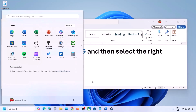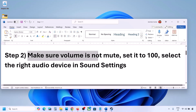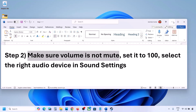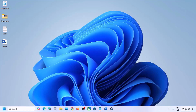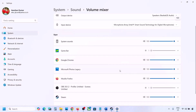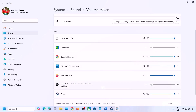The next step is to make sure the volume is not on mute. Right-click on the speaker icon in the bottom right and click on Open Volume Mixer. If the game is running, you will see it here. Launch the game, come to Volume Mixer, and for your game make sure the slider is set to 100.